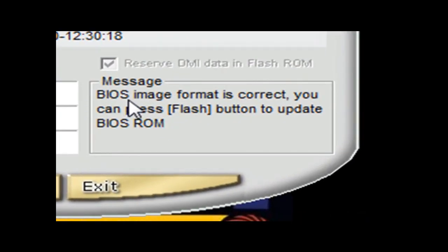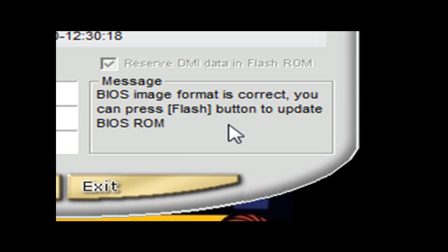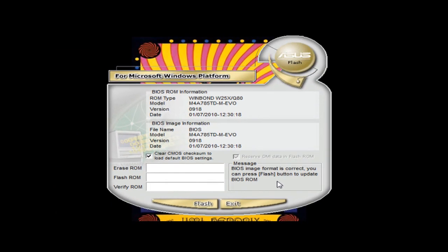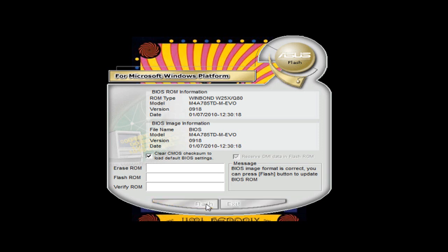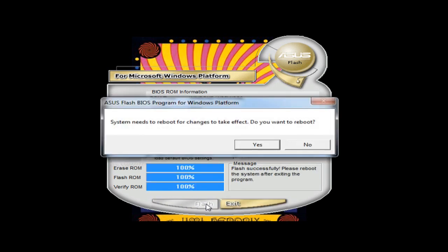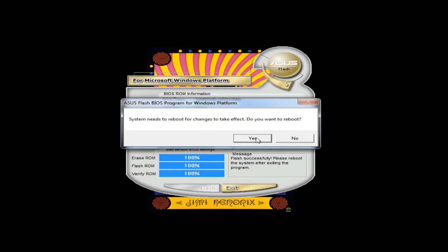And in here you'll see a message: BIOS image format is correct, you can press flash button to update BIOS ROM. If it's an incorrect file it should say in here that it is incorrect or that it's an older version, in which case you'd have to flash it in the BIOS. So I'm gonna click on Flash. Okay, system needs a reboot for changes to take effect. Do I want to reboot? Yes.